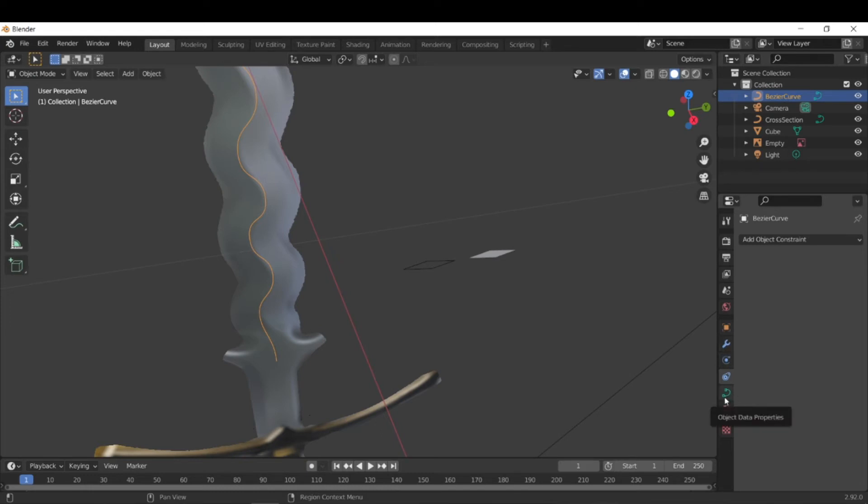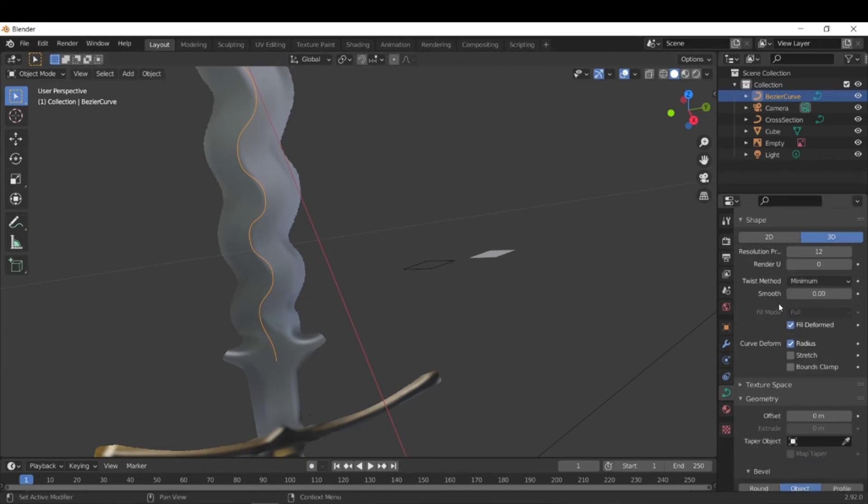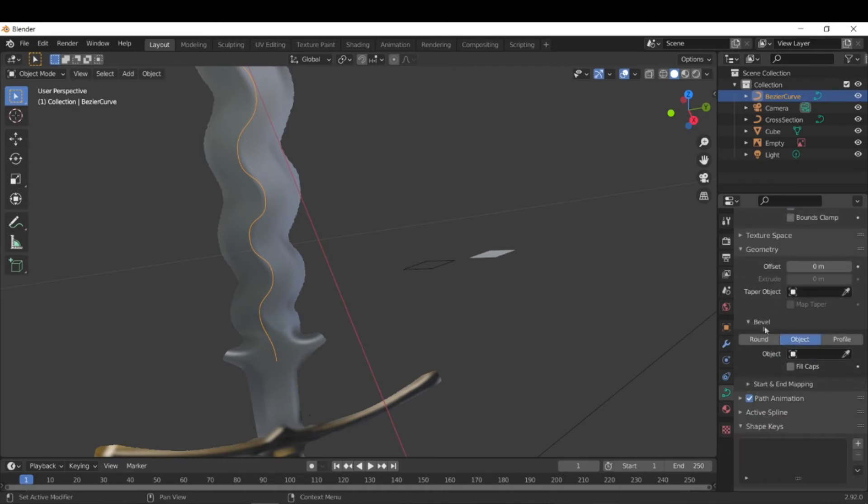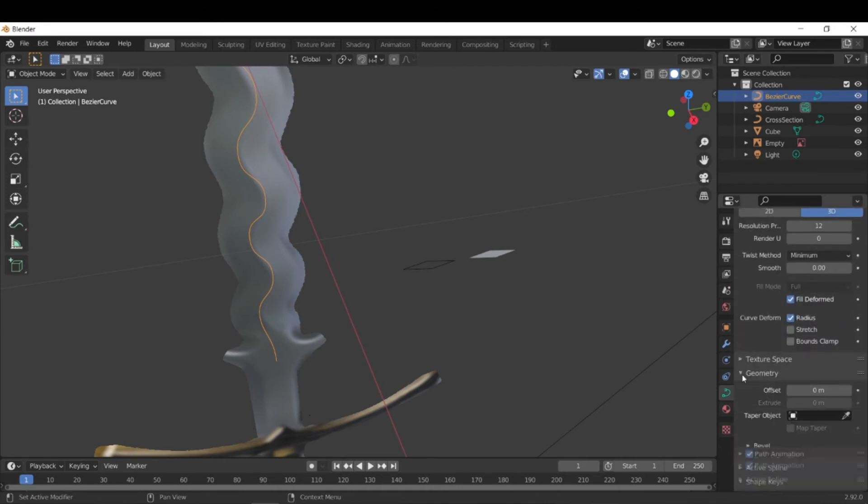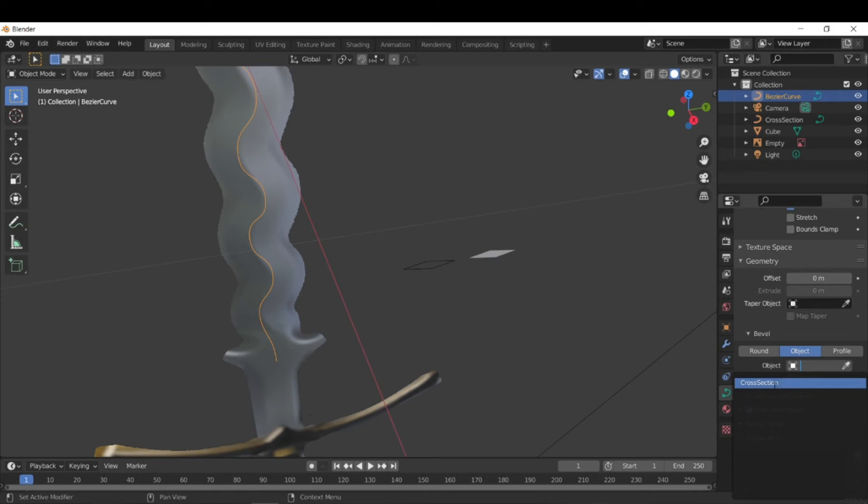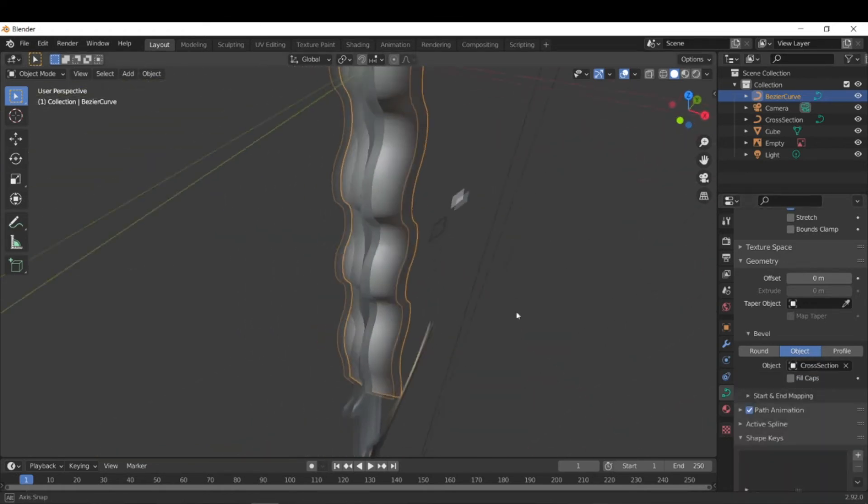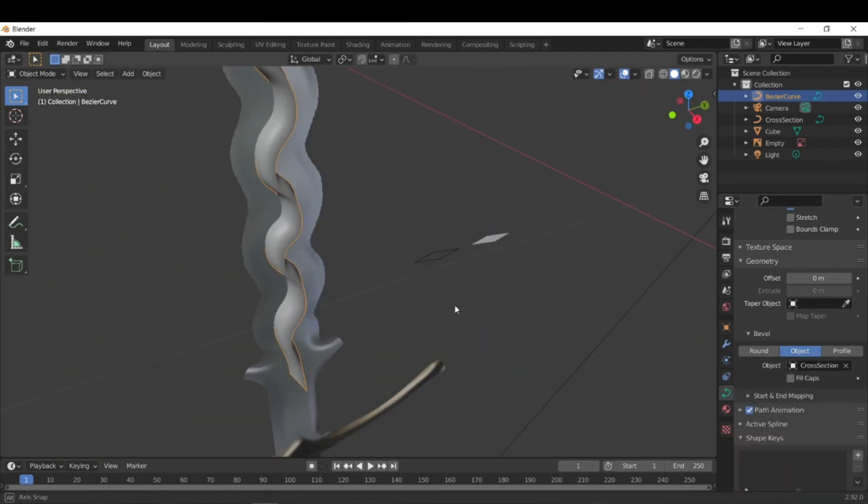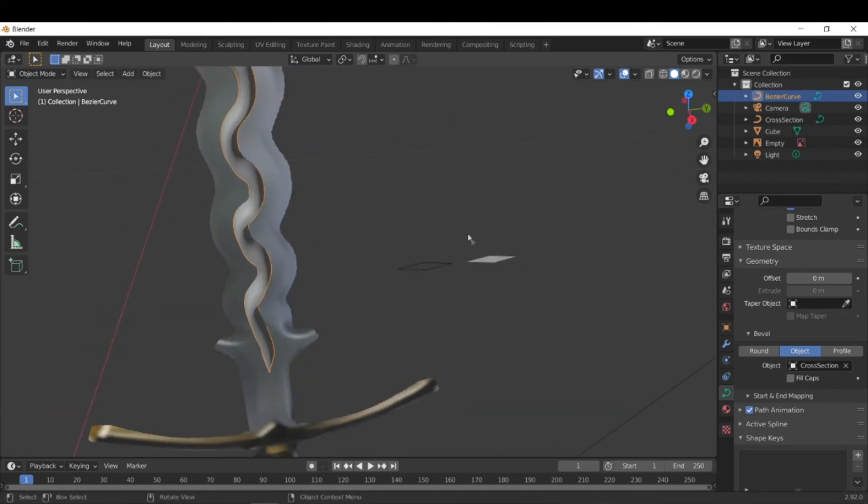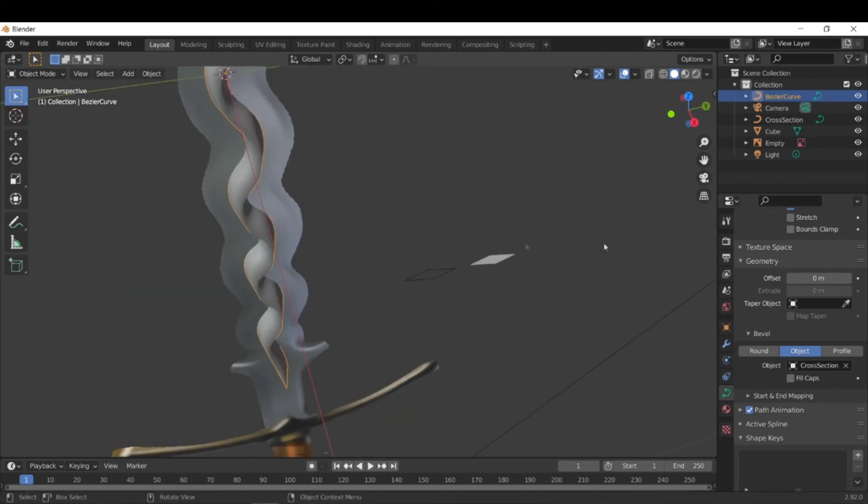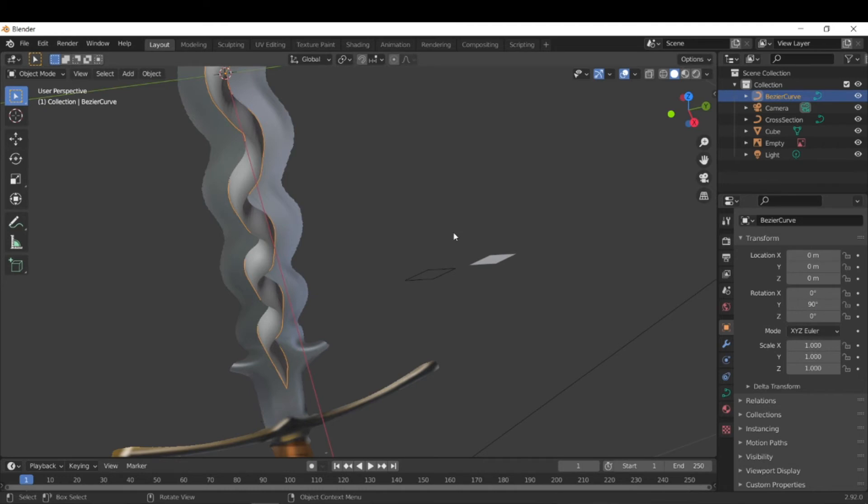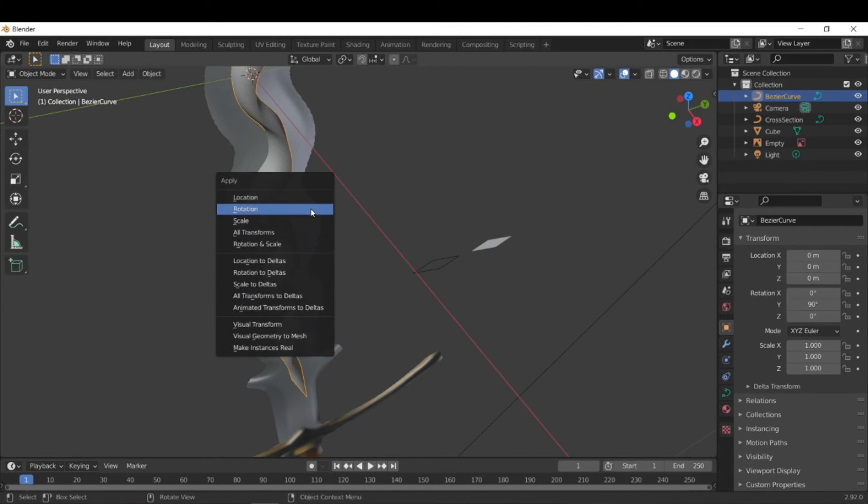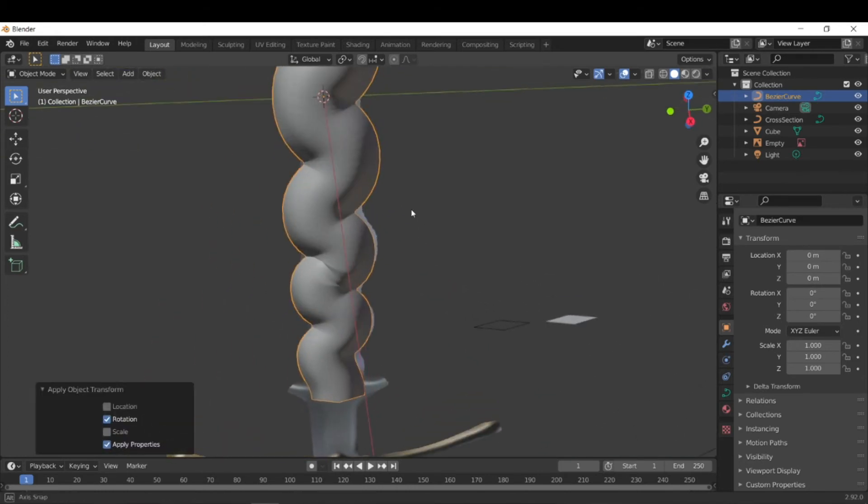So now that we have our cross sectional curve, we can just go to the curve properties over here and go down to geometry, bevel, and then object. And then here we can select the cross section curve and you can only select curves, not meshes. So when we select it, you'll notice that it's actually rotated 90 degrees along the wrong axis. And the reason why that happens is because if we look here, we have a 90 degree Y rotation from when we initially rotated the curve. So just like we applied the rotation and some other properties on the curve, we also need to do the same thing for this curve.